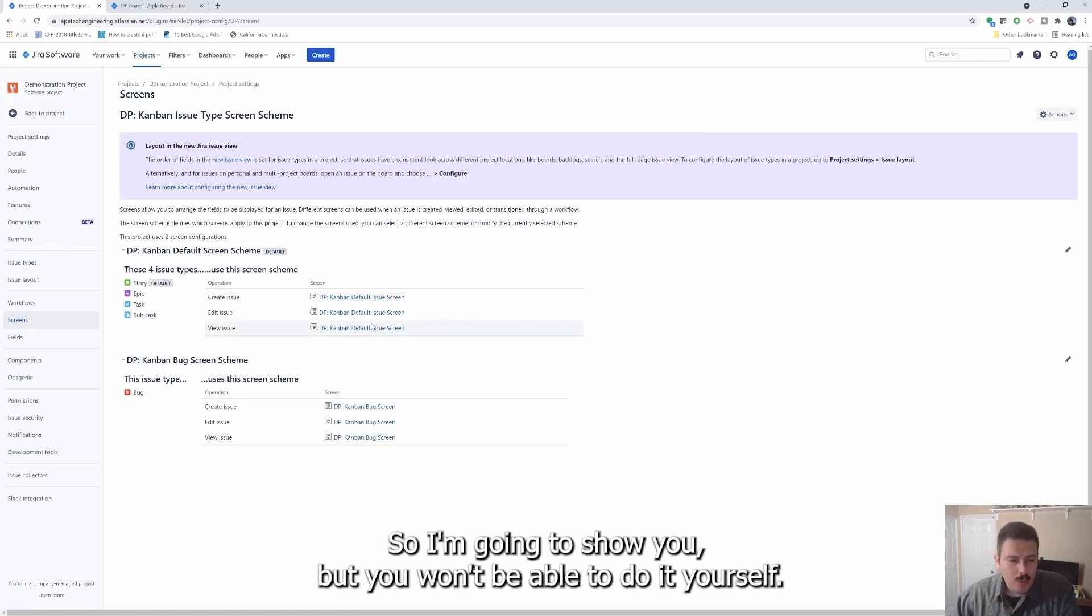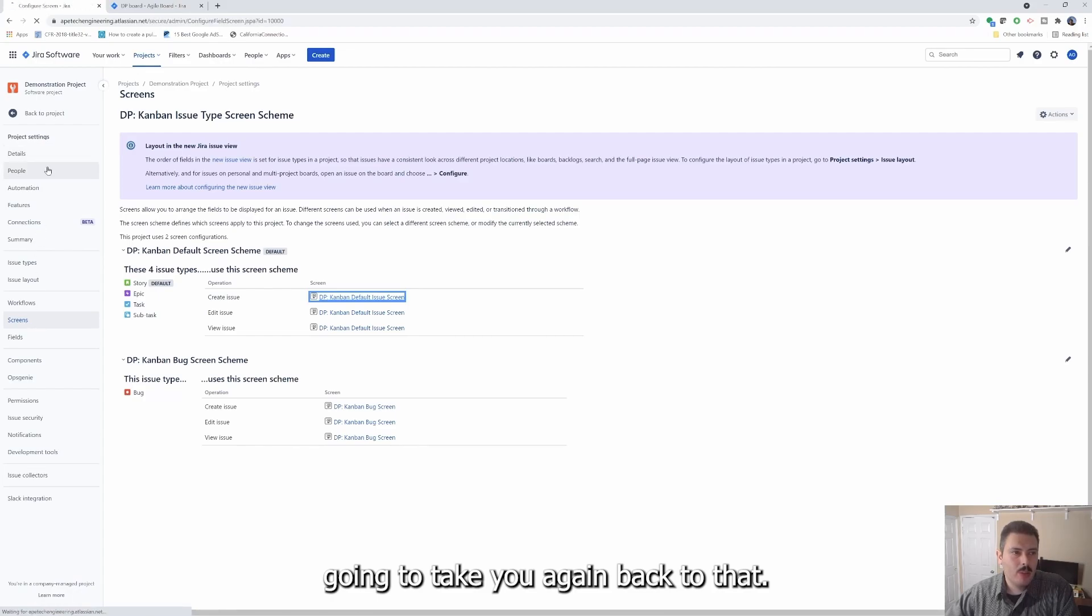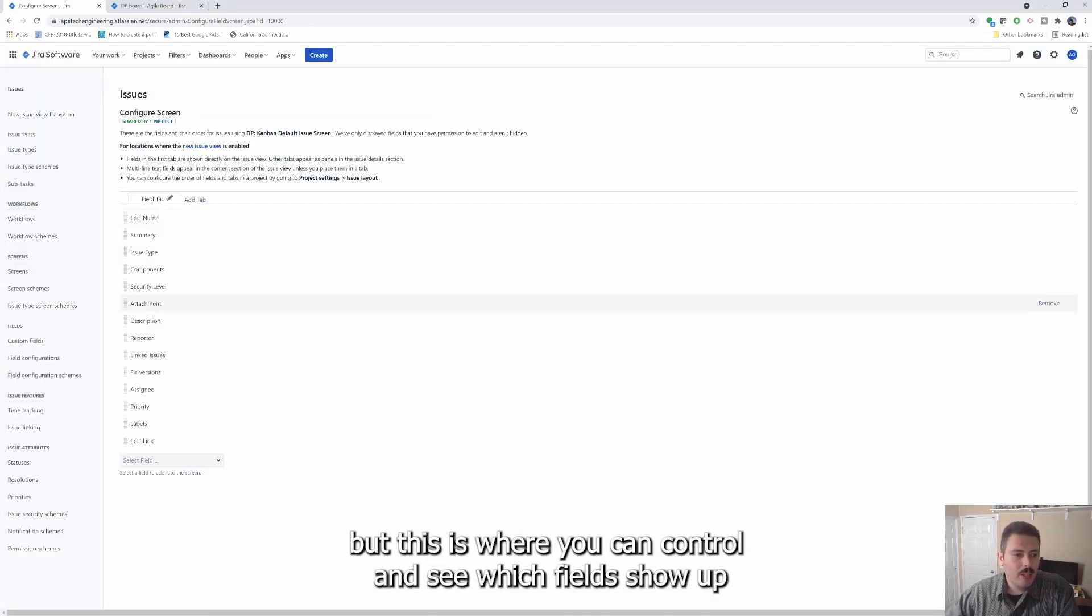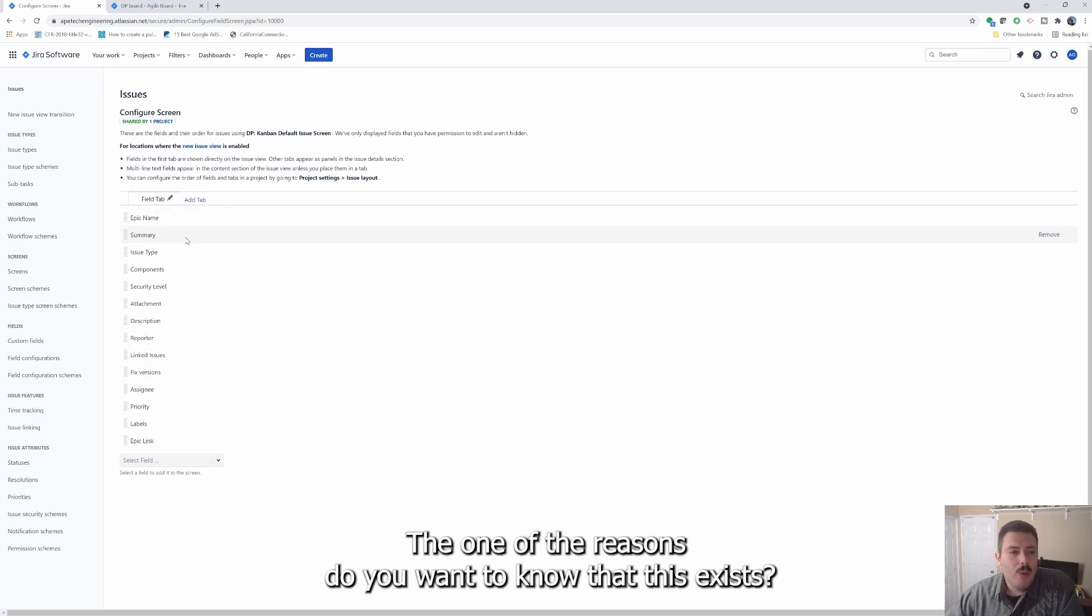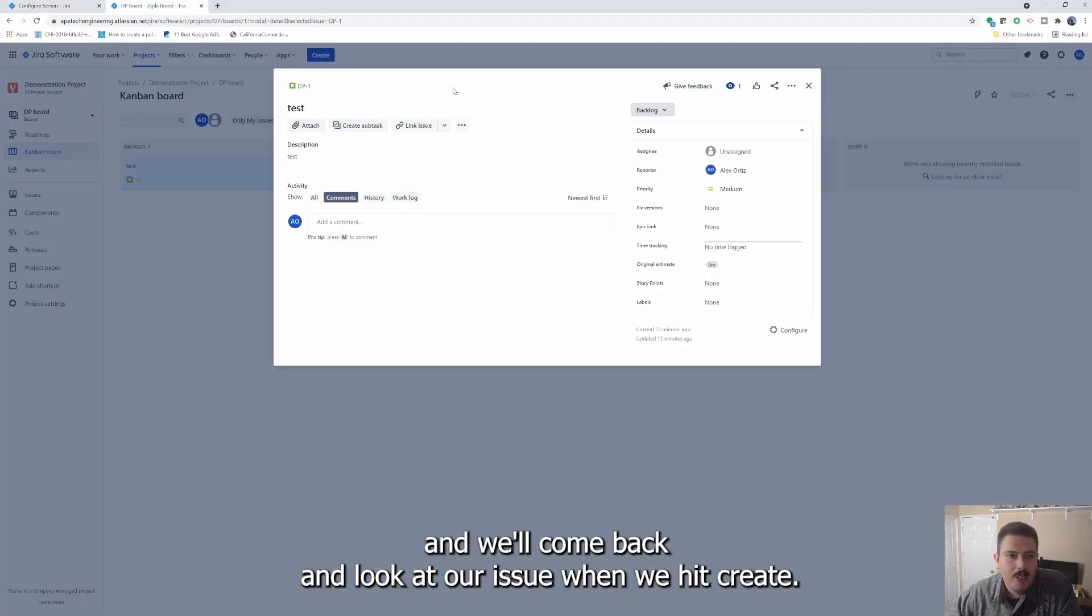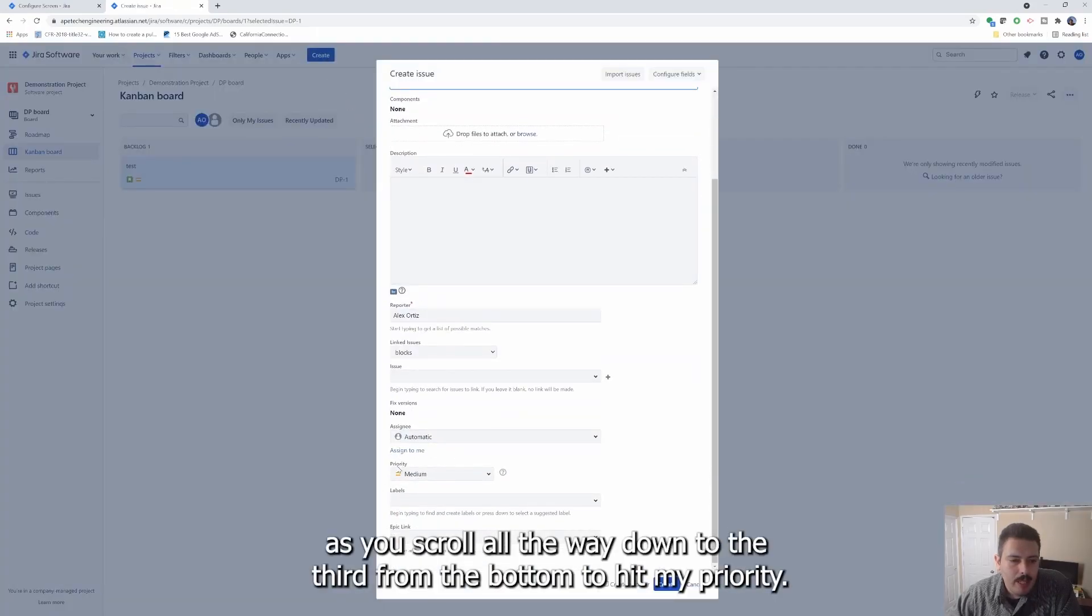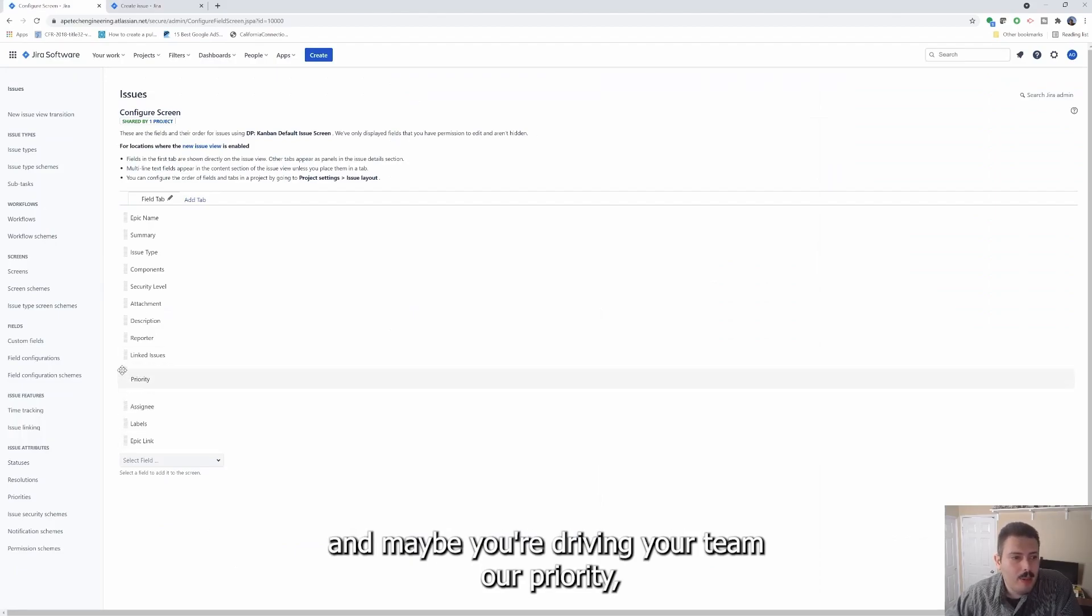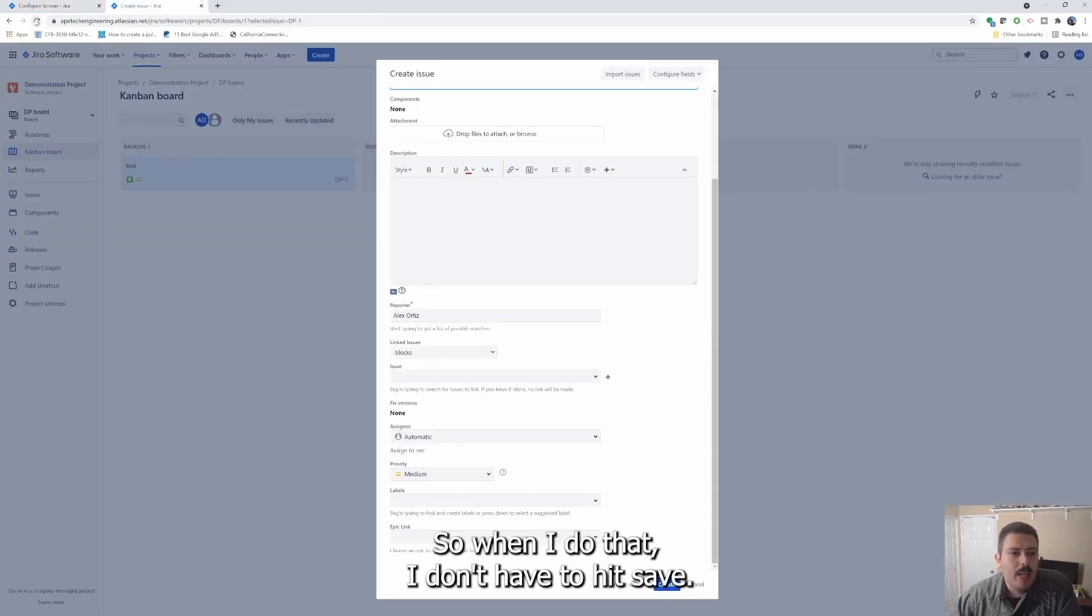So let me kind of just walk you through what these different things mean. So I'm going to show you, but you won't be able to do it yourself. But when you click on the default screen, it's going to take you again back to that global one. But this is where you can control and see which fields show up now as a project level admin. One of the reasons you want to know that this exists is because if let's just say priority is something you're doing a lot, priority is going to show up at the bottom and we come back and look at our issue when we hit create. So let's hit the create button. I have to scroll all the way down to the third from the bottom to hit my priority.